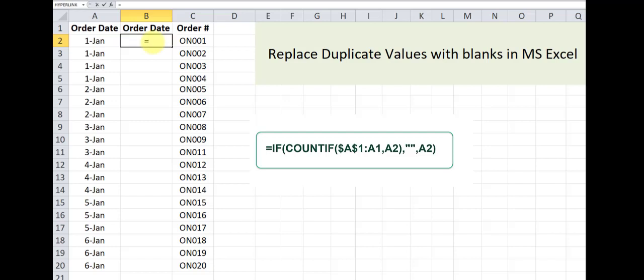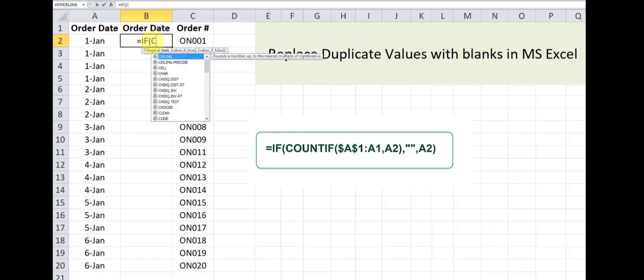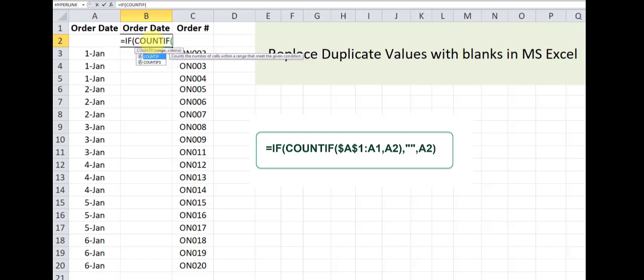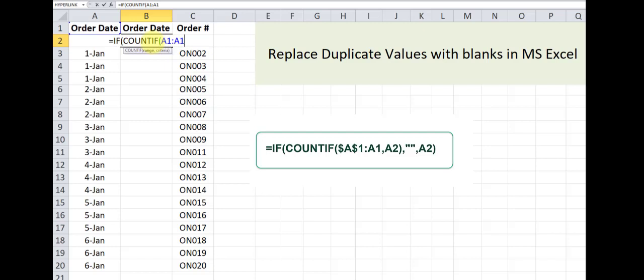So it's going to be IF COUNTIF A1 to A1, and we will reference lock the first A1, and I'm going to explain exactly why we did that a little bit later on.